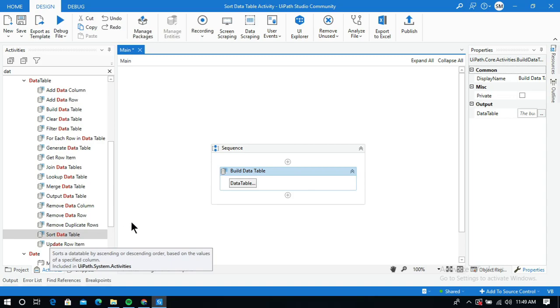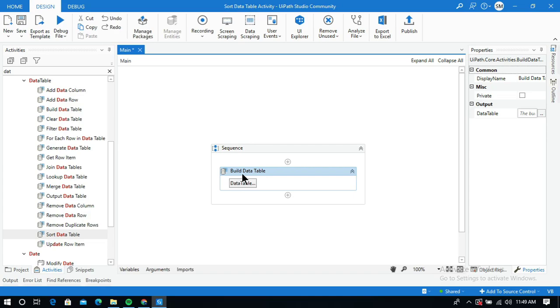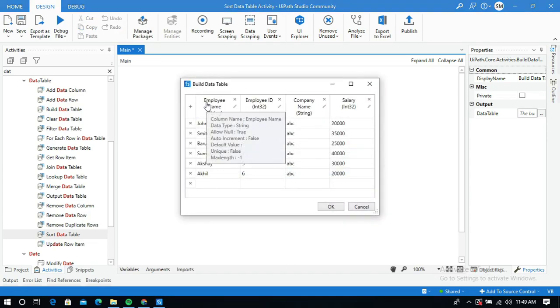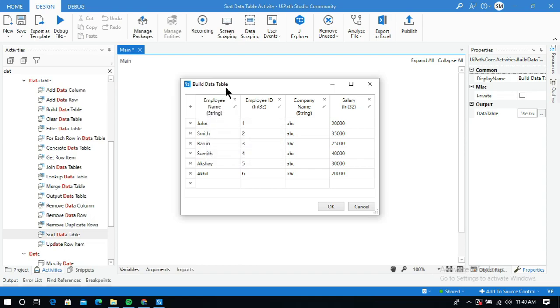Here I have built a data table. Let me open it. You can see there are four columns named employee name, employee ID, company, and salary.